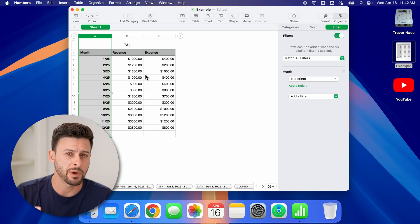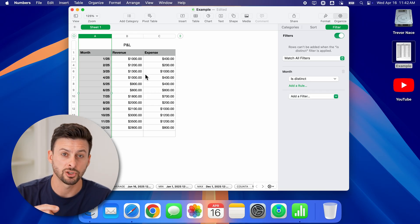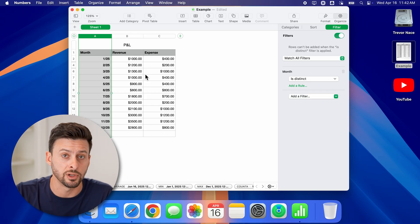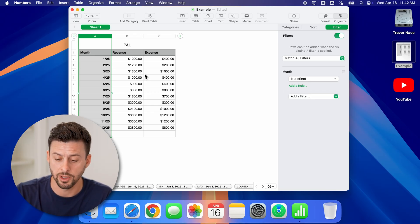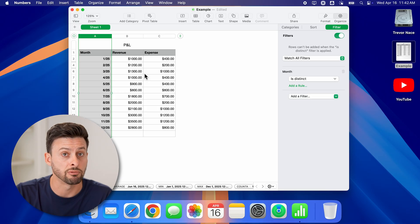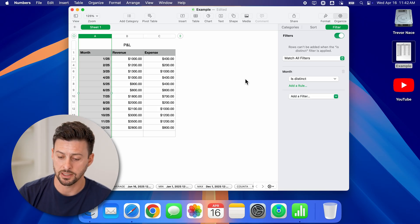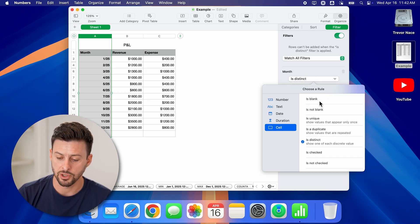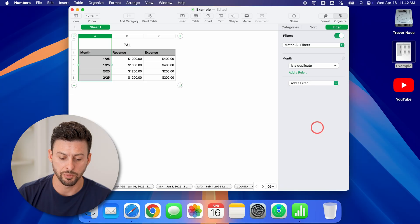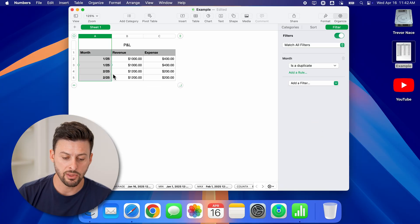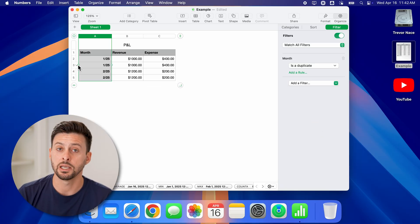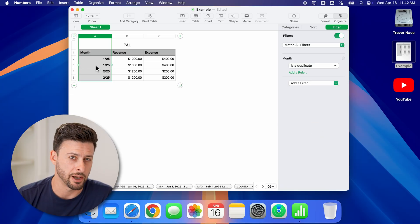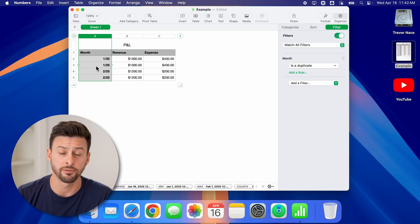Now keep in mind, this doesn't actually remove the duplicates. To actually remove them, you can see that this is just a filter. You have to go to is a duplicate and then go in here and delete out the duplicates.